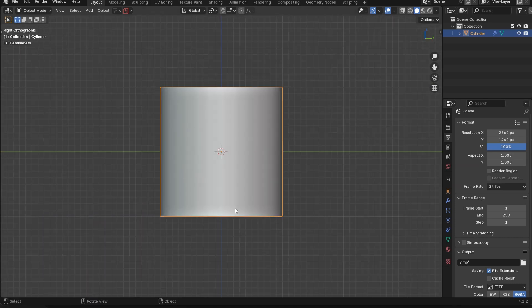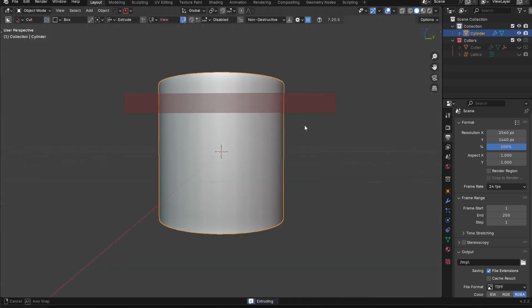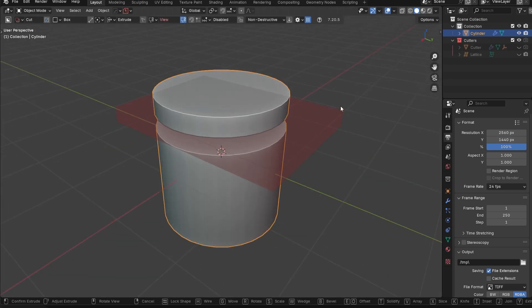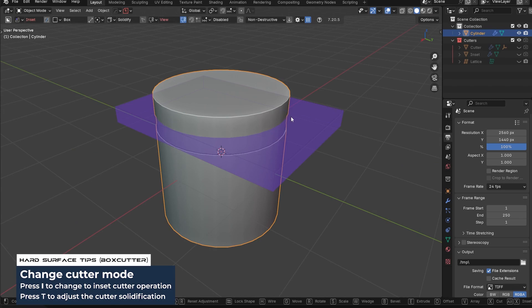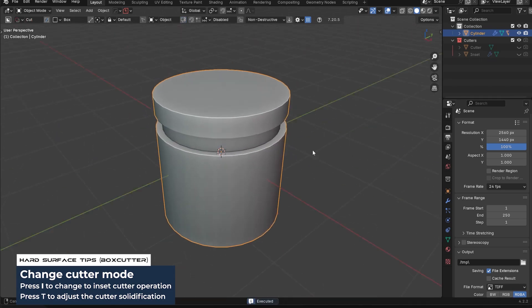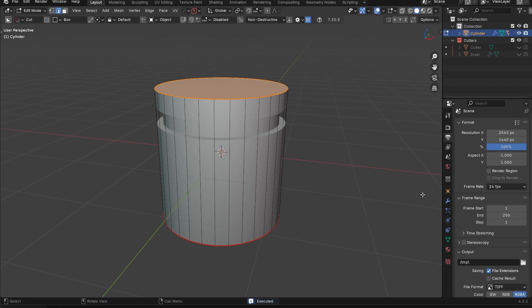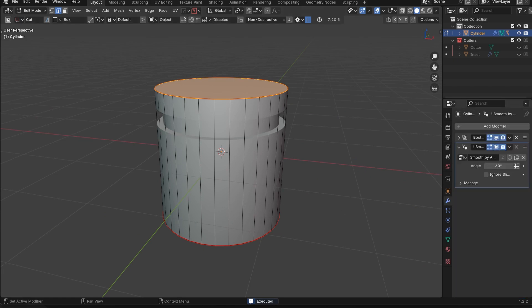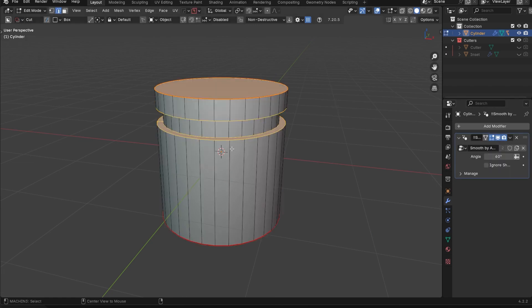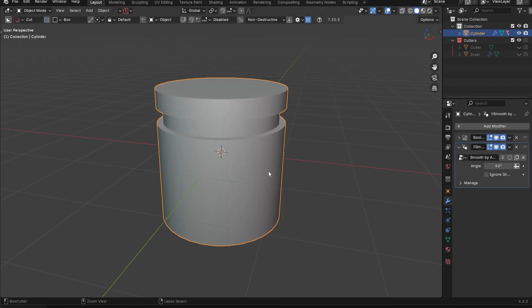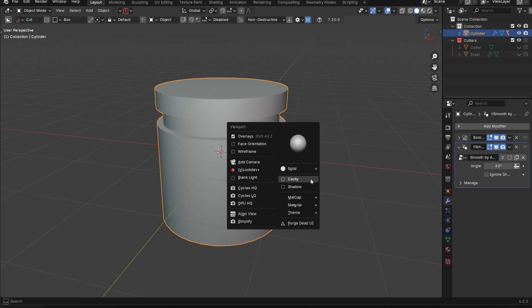If I were to go in here with Box Cutter, so we'll turn on Box Cutter and maybe just run an inset Boolean, press the I key and then the T key and just do something like this. You're going to see this Boolean is not actually applied. It's not real yet. I would have to apply it to actually get access to these edges here.